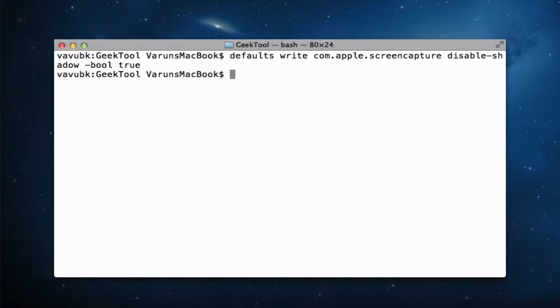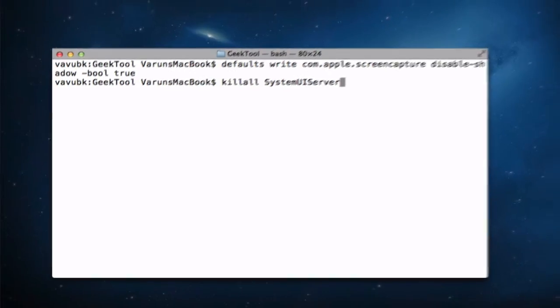If you want changes to take place, simply type in killall SystemUIServer.